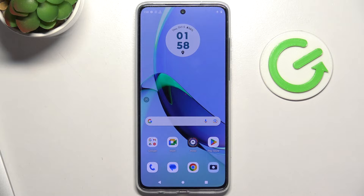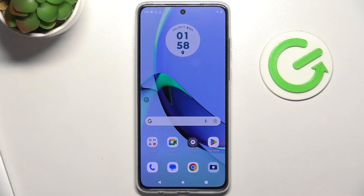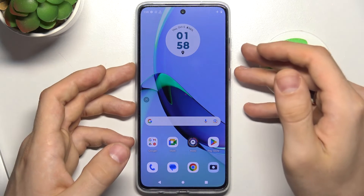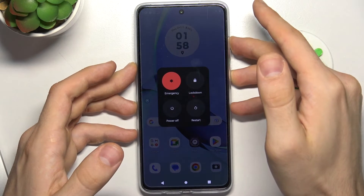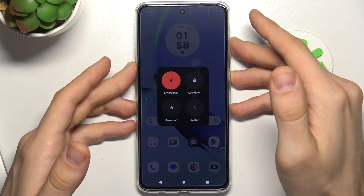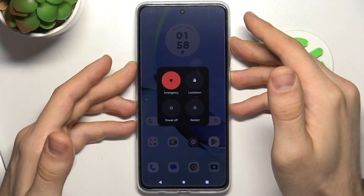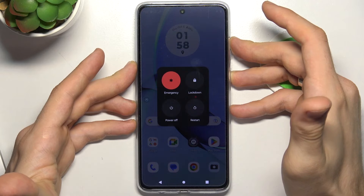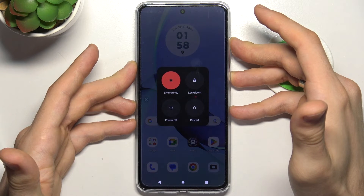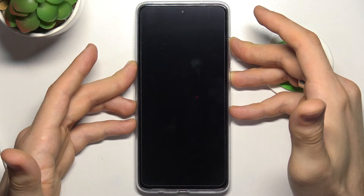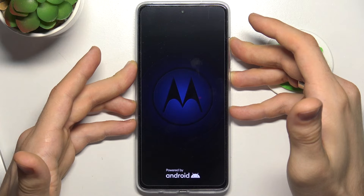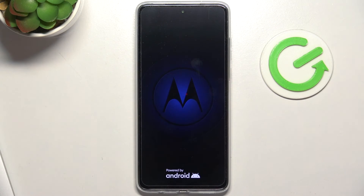Sometimes we just need to perform a force restart on our device. To do it, you just need to press and hold the power button and volume down button and hold them for 10 to 15 seconds. When you see the Motorola logo, release both keys.